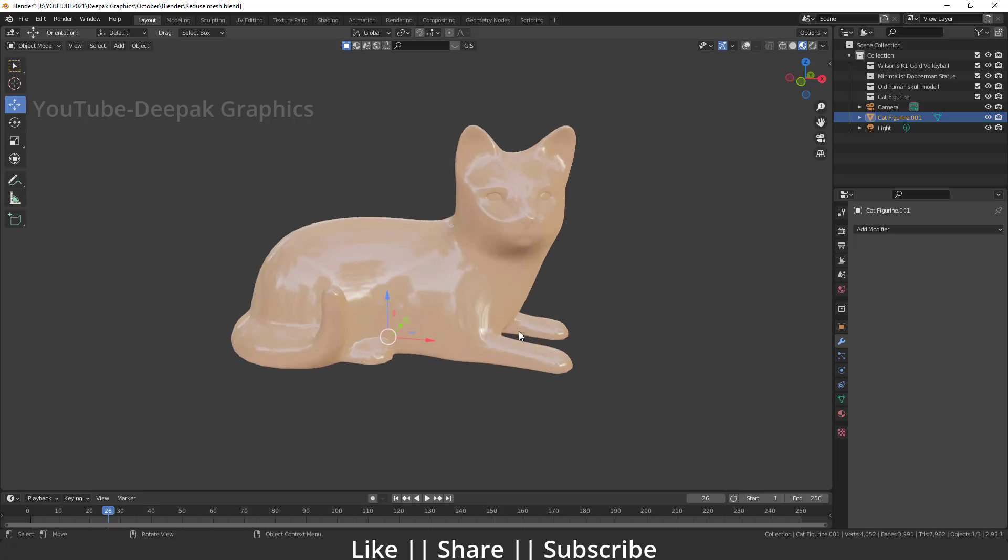But make sure your model should have a good topology. And I hope you learned something new today. It is very easy and cool trick, so I thought I should share with you guys. So I hope guys you enjoyed this video.